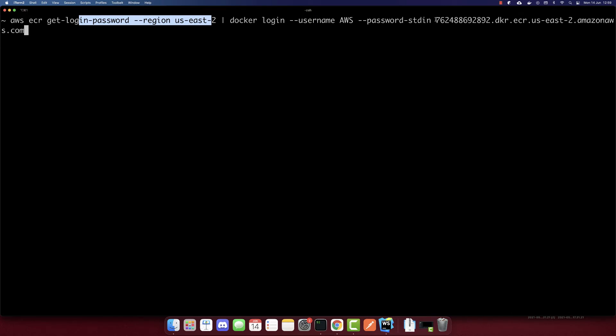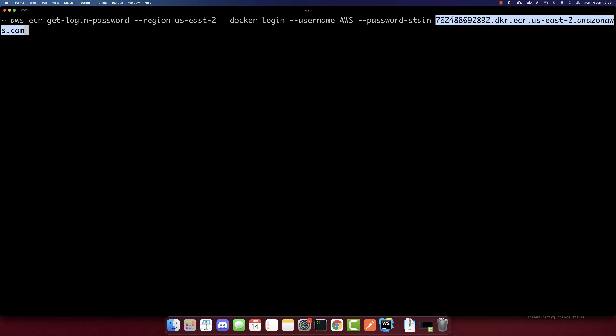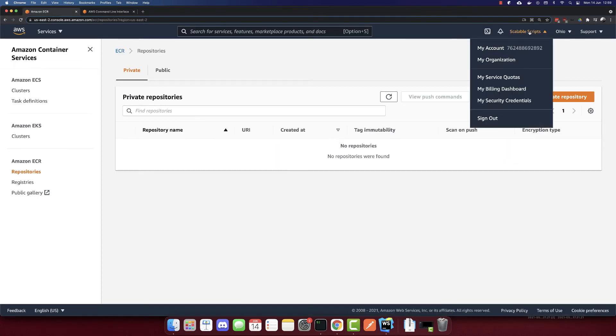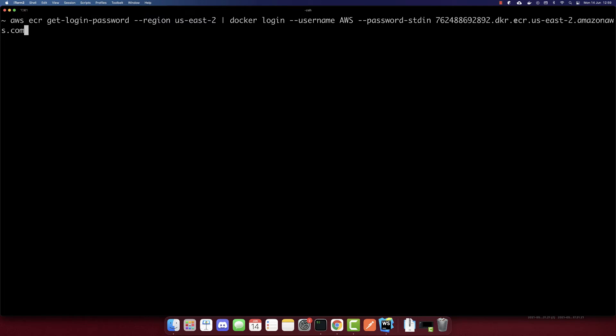And this other URL, this is our user ID. So we can find that if we go to our account, we have the ID here. So that's it. And the docker.ecr, this is also the same region in amazonaws.com. Let's run this command. And we successfully logged in.